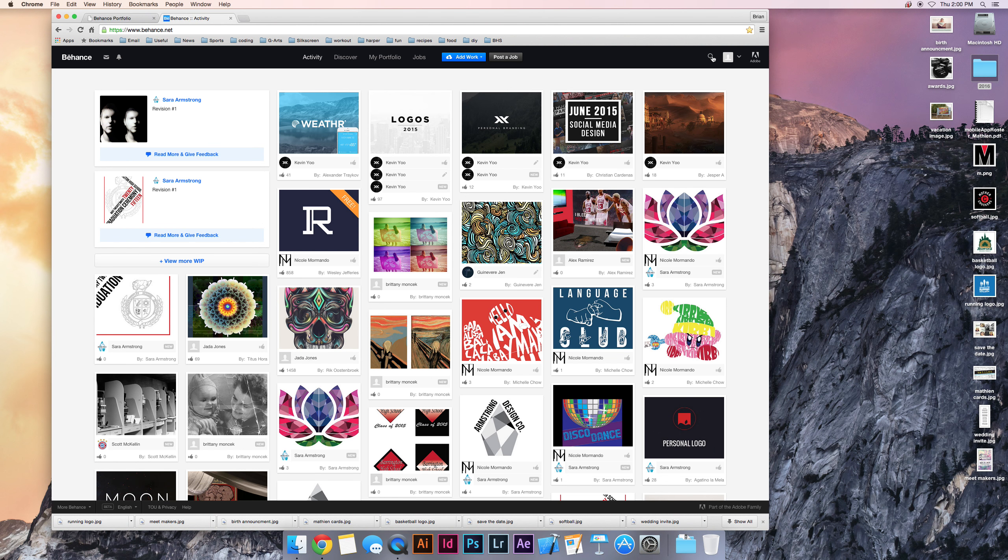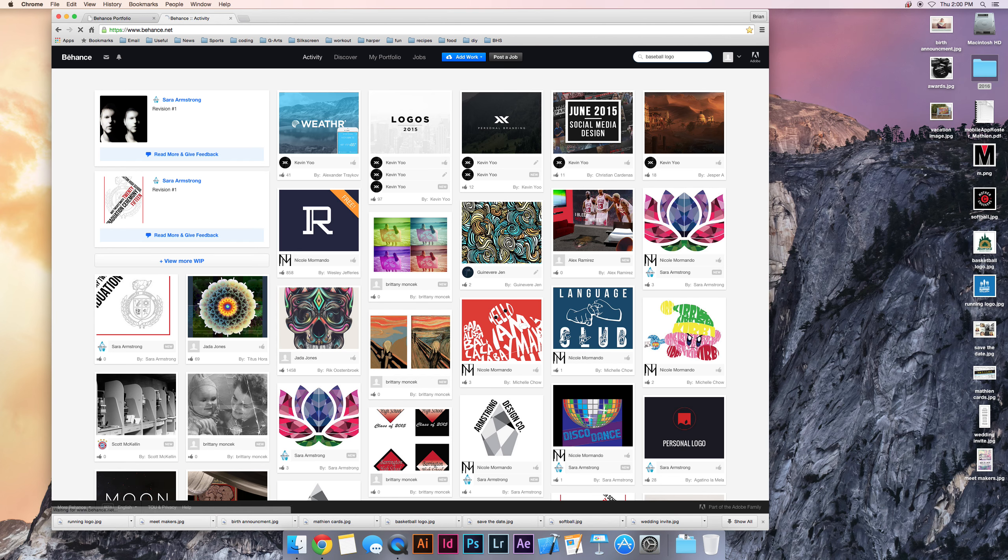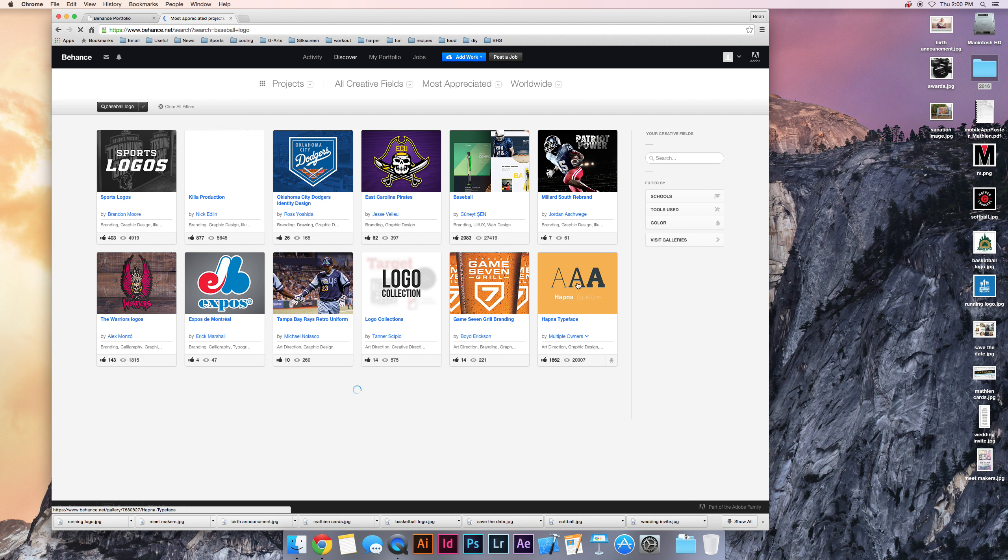Another cool thing is you can just search. So if you're looking to do a logo, like a baseball logo, you can just search it and it'll give you results.